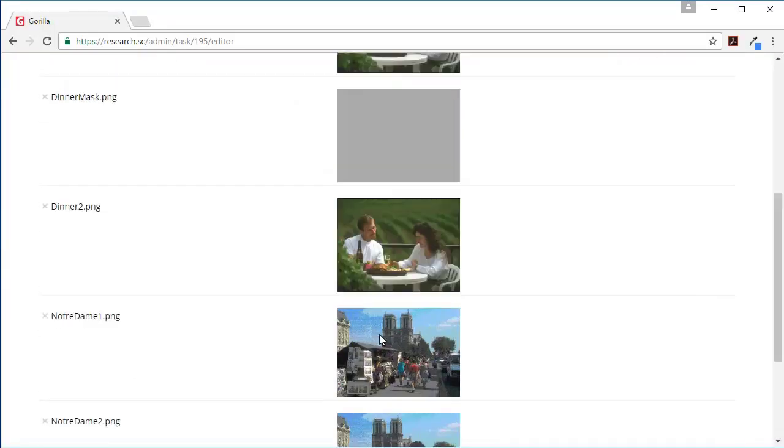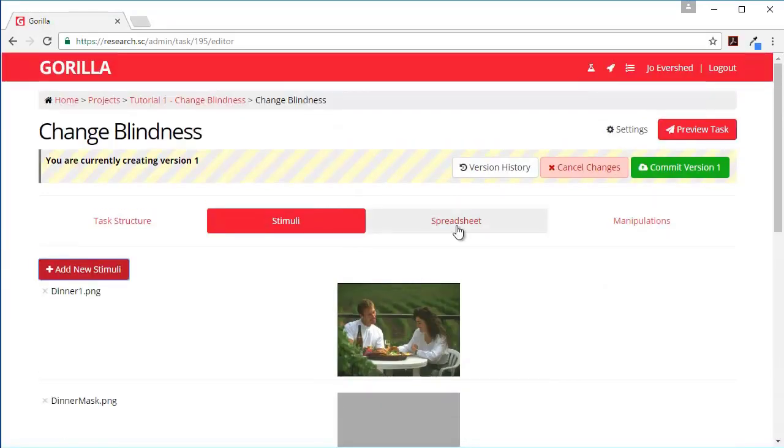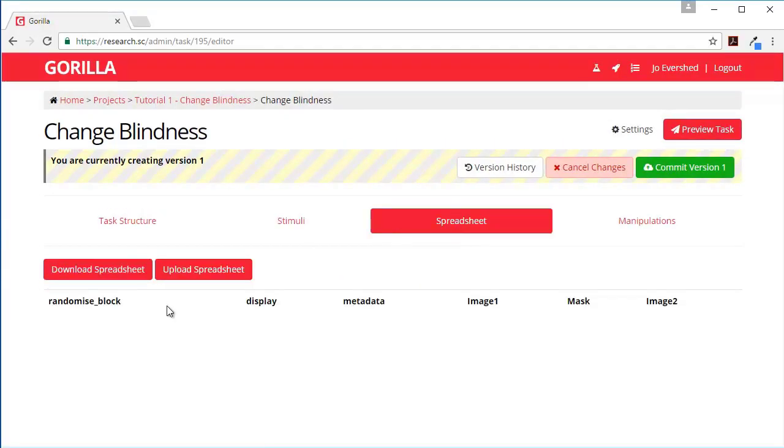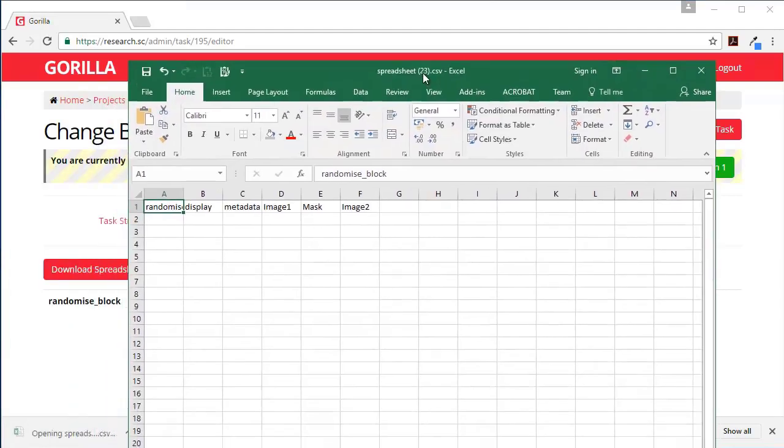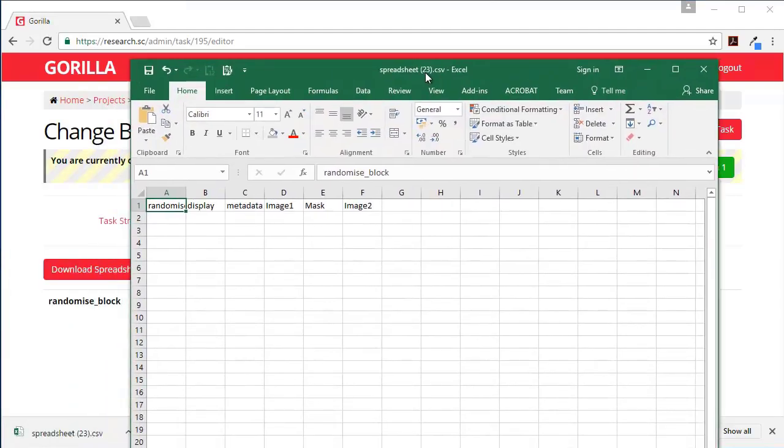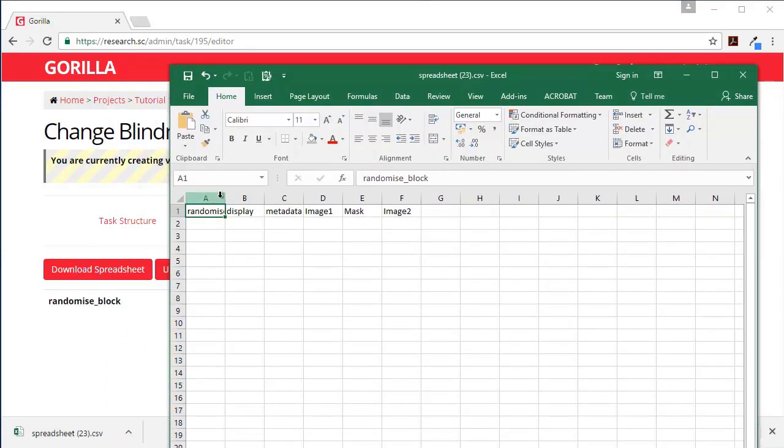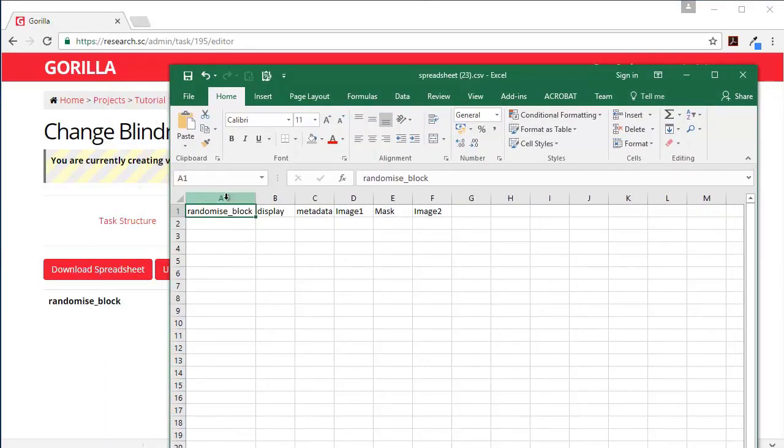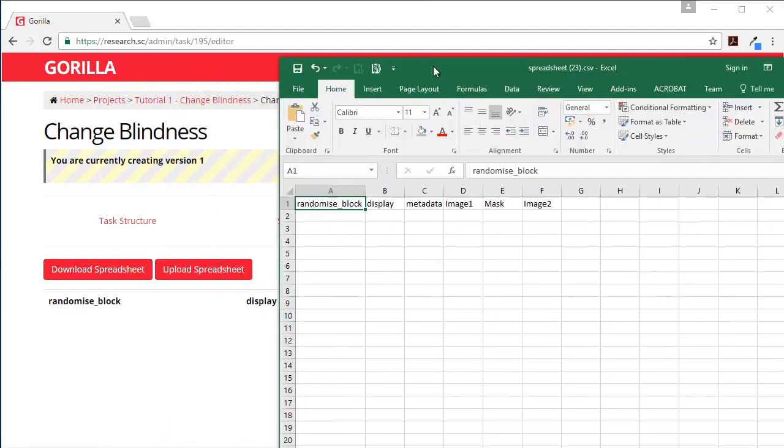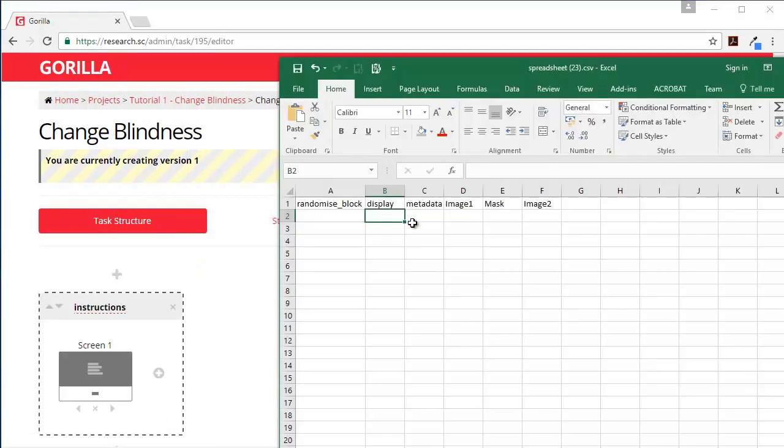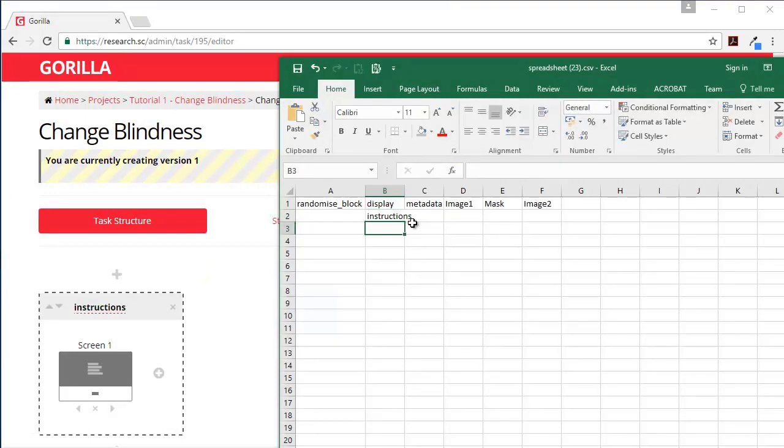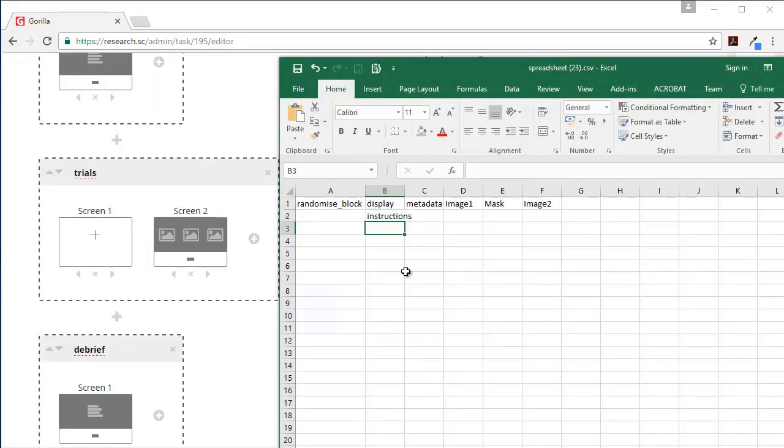So those are all there and then from our spreadsheet we want to download the spreadsheet and I need to populate this with the information. So first of all we're going to want - we can go back to our instructions - we're going to want the instructions, then we're going to want trials.